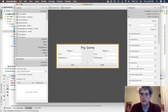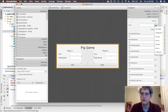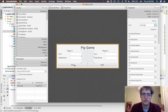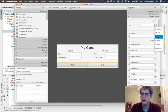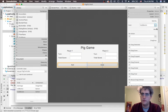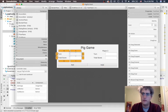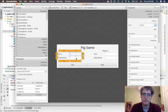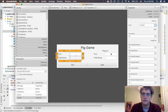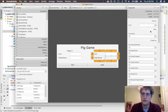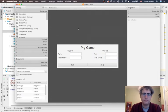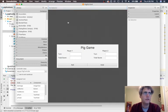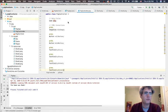We can select that object, go to the code spot, and say you are the die image. And we can say you are the roll button, you are the hold button, you are player one's turn, you are player one's total, you are player two's turn, and you are player two's total.